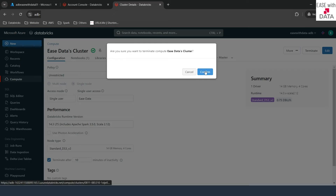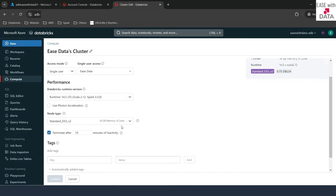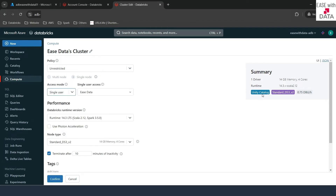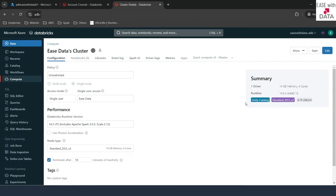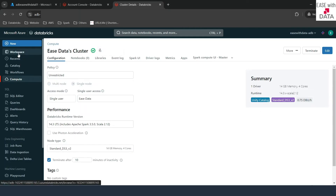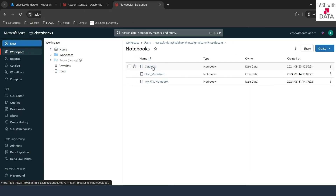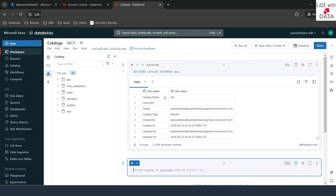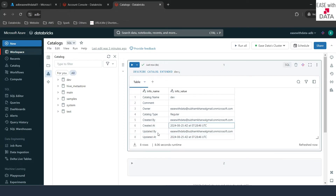Let me go back to the compute. If I expand this cluster, you don't see anything mentioned as Unity Catalog — it means it is not enabled for Unity Catalog. Let's terminate this. Let me go into edit and I'll make it shared and then change it back to single user. As soon as I do that, you can see a flag added as Unity Catalog — now this cluster is enabled for Unity Catalog. We'll just click on confirm and now this legacy cluster has been changed to use Unity Catalog. Let's click on start. The cluster is up and running. Let's go back to our workspace and then to our notebook, and now we will rerun this command.